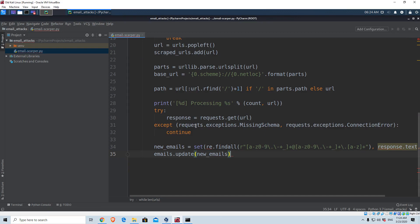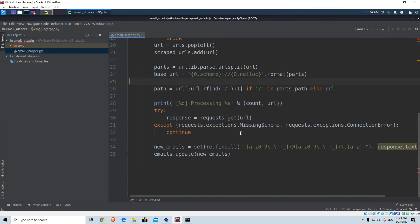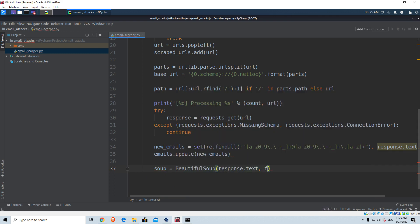Welcome back. Now that we have our pattern ready for our emails, we need to tell the program that right after it scans the first link it should go to the second link, and do that all the way up to 100. In order to do that, we're going to use the BeautifulSoup library that we imported. So let's create a BeautifulSoup object called soup, which will be equal to BeautifulSoup(response.text, features='lxml').